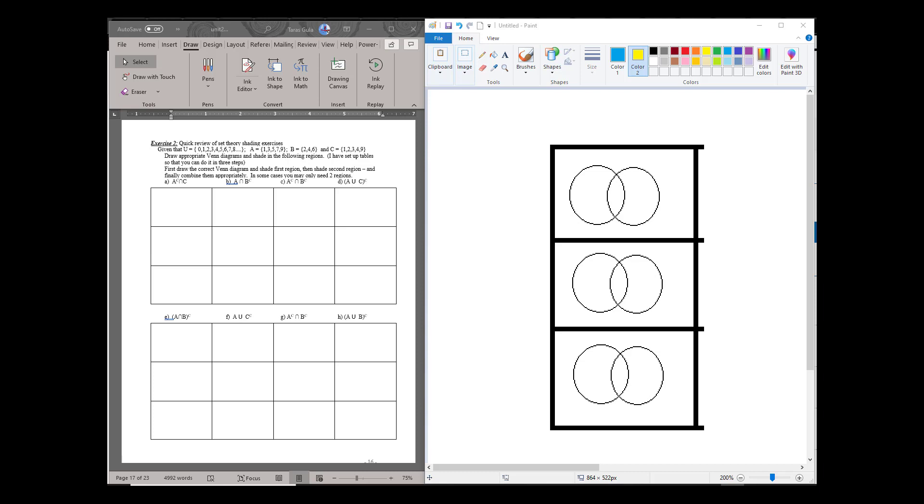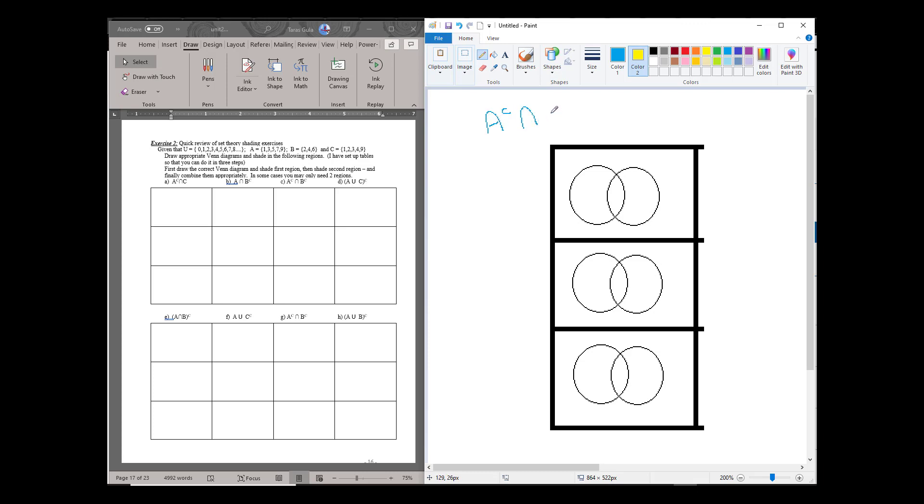Hello, this will be a solution to page 16 exercise 2a. We're going to be solving A complement intersect C.